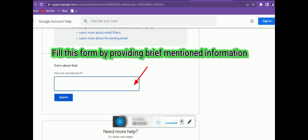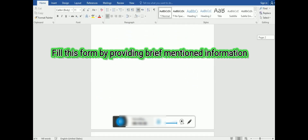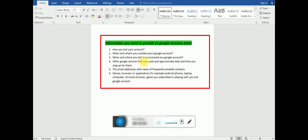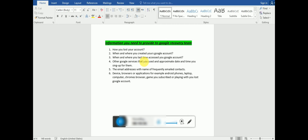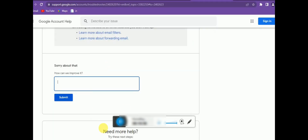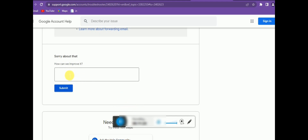On this recovery page, provide information about how you lost your account, the exact date the account was created if you remember it, and what services or subscriptions you used with the account. The Google team reviews this information. If you provide correct details, they may contact you and help reset your account. Many people have successfully recovered accounts this way, so it's worth trying.